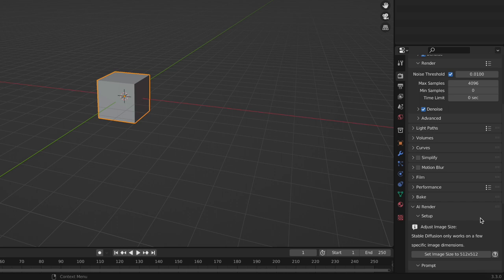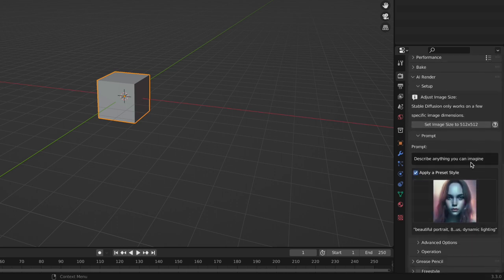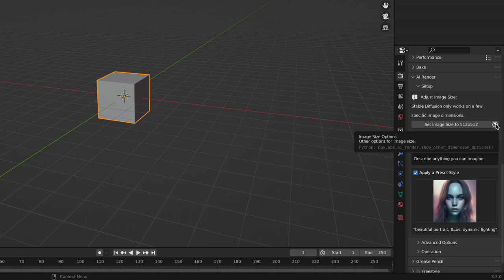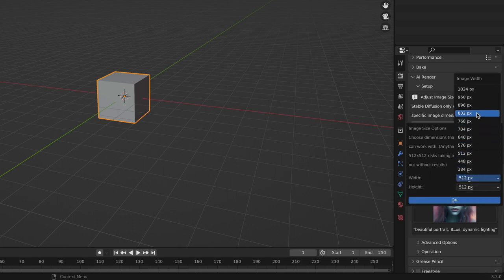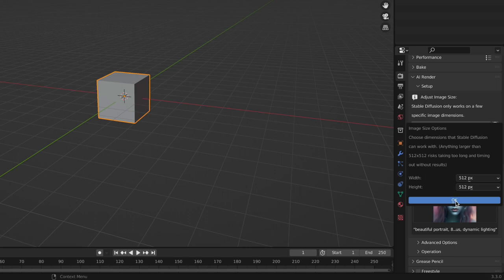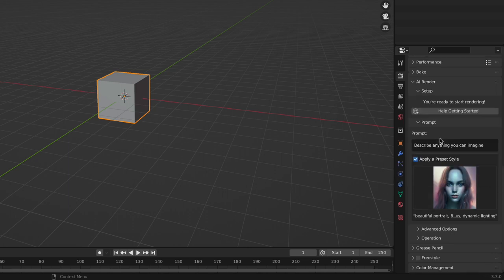The first thing you'll see is that it only works on a few specific image dimensions. This is actually a limitation of Stable Diffusion itself and DALL-E, the way they trained them. We are going to do 512 by 512. It's a good starting point. You can do different combos of widths and heights, but anything bigger than this really risks timing it out. We can always upscale it if we want to later.